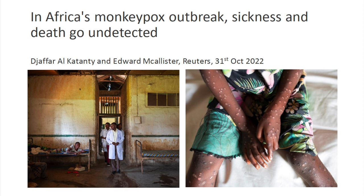It's safe to say we don't know how much monkeypox is actually occurring in Africa, for multiple reasons. There are competing health priorities and often limited resources in many African countries, so we've clearly got blind spots in surveillance and also in genetic surveillance. Indeed, journalists recently went to rural parts of the Democratic Republic of Congo and identified outbreaks that weren't previously known, including some fatal cases.